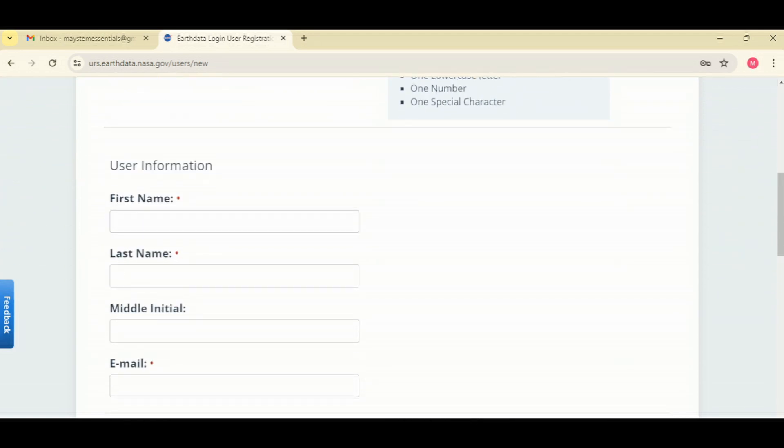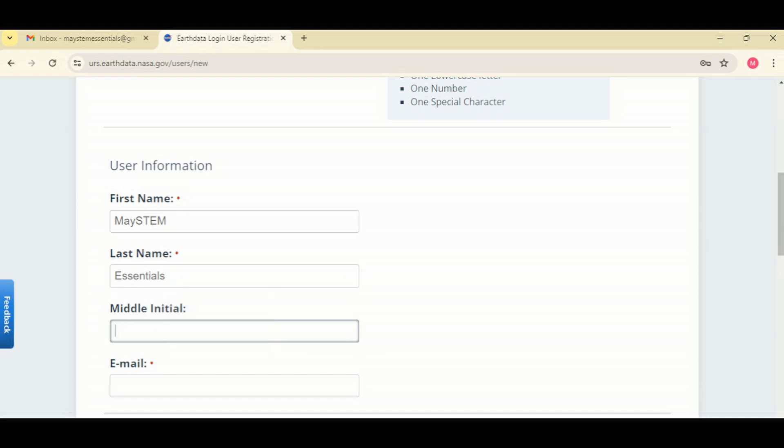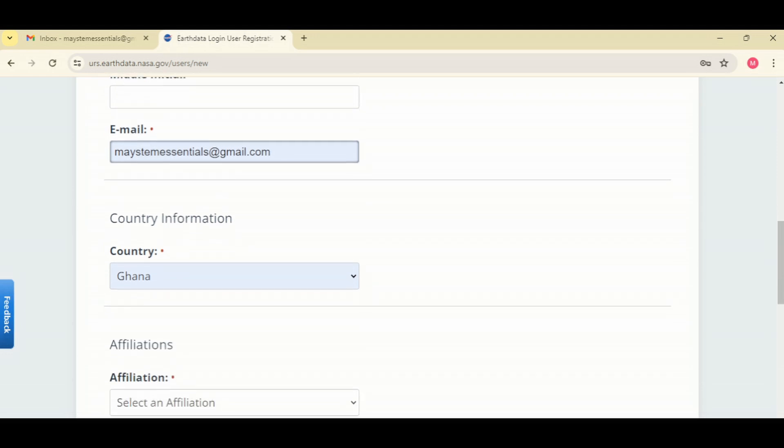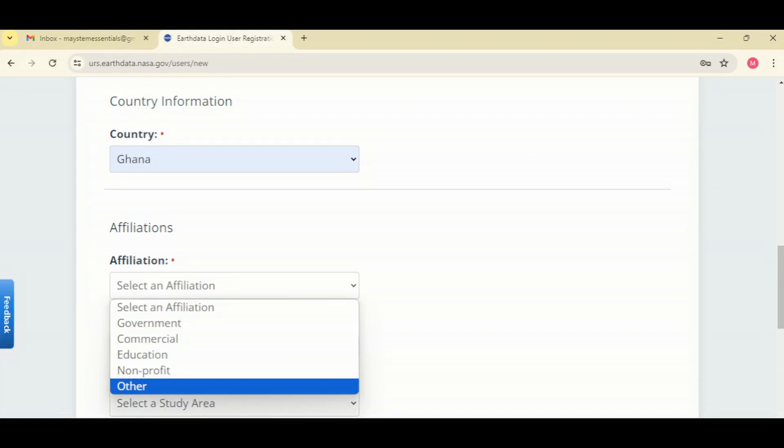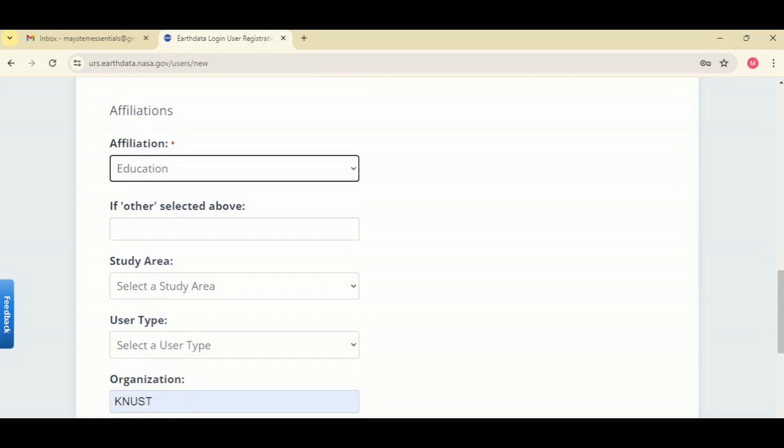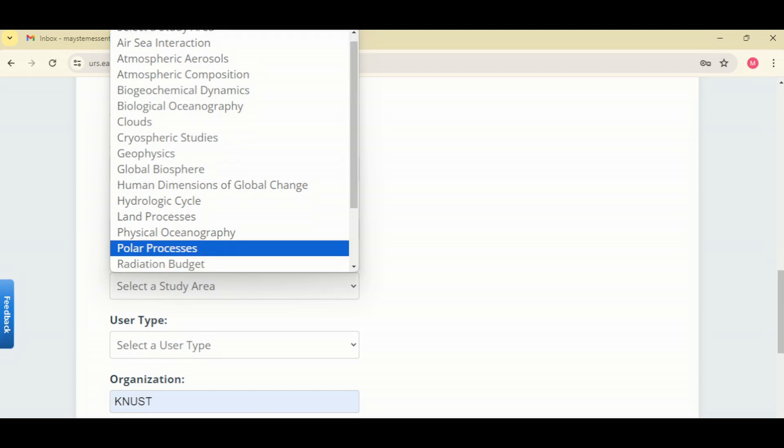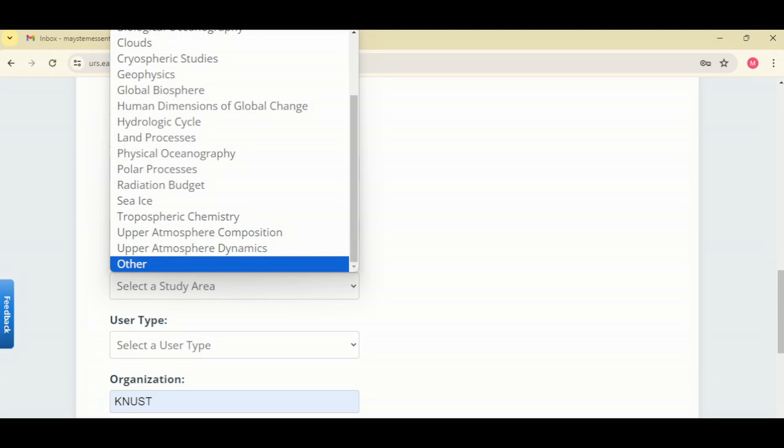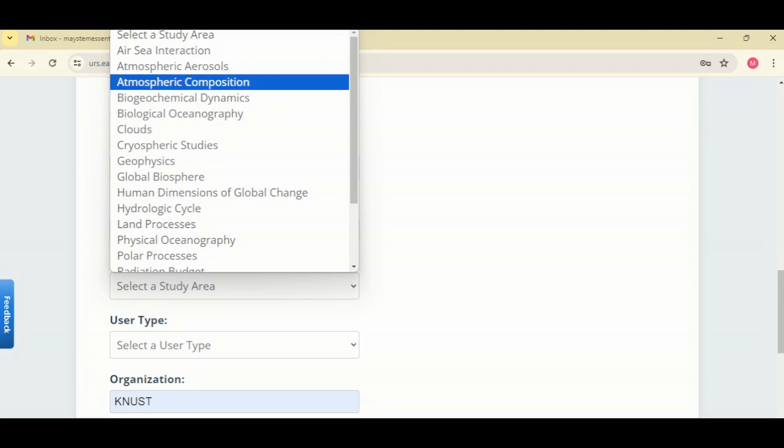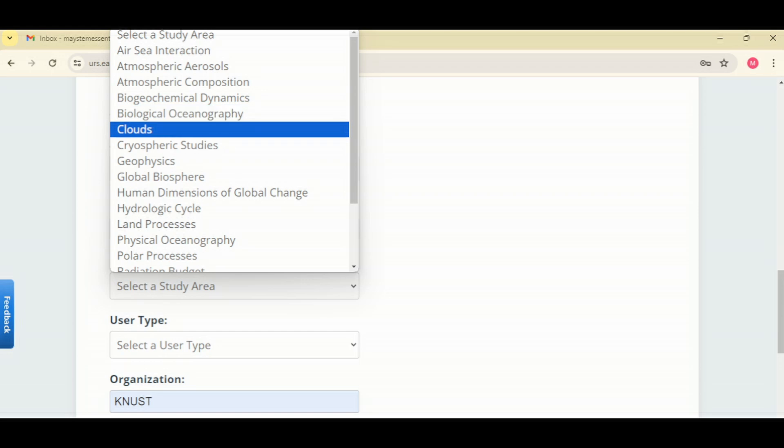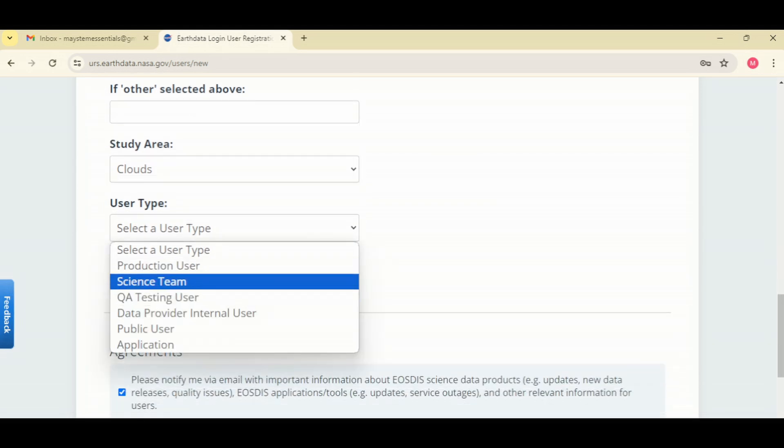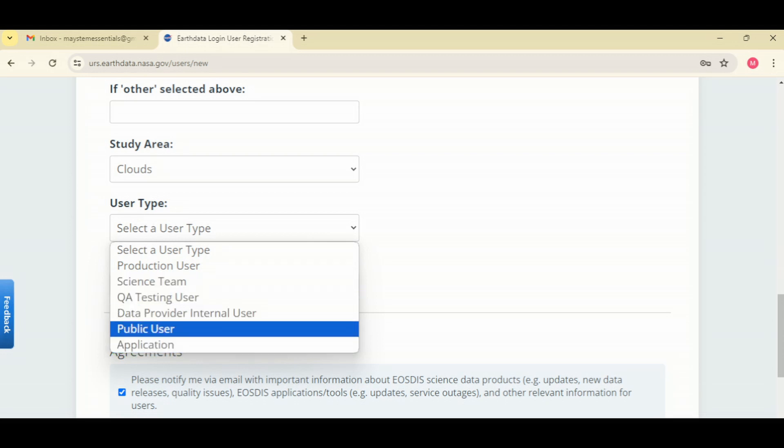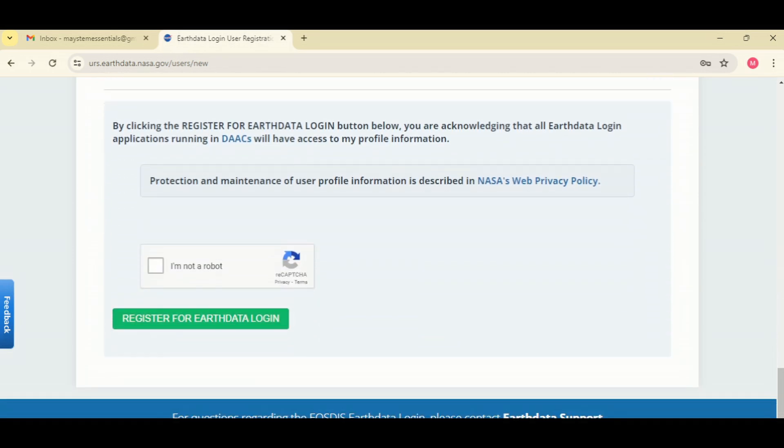These are the information fields: my email, country information, affiliation, education, study area, clouds, user type, public user. Yes, I agree with Captcha.